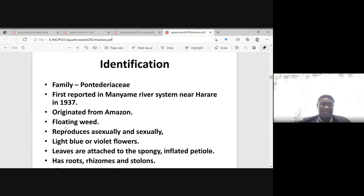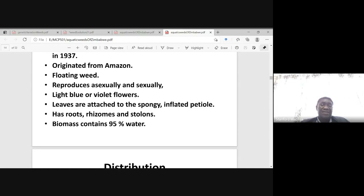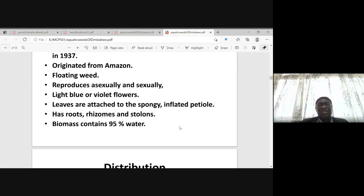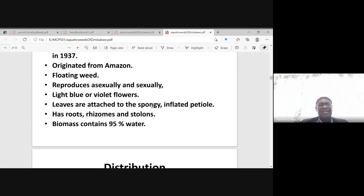It's a floating weed. It can reproduce vegetatively and from seed. The flowers are quite attractive — light blue or violet flowers. The leaves have a sponge-inflated petiole which makes the plant float in water, and it can easily move due to wind. It has roots, rhizomes, and stolons.